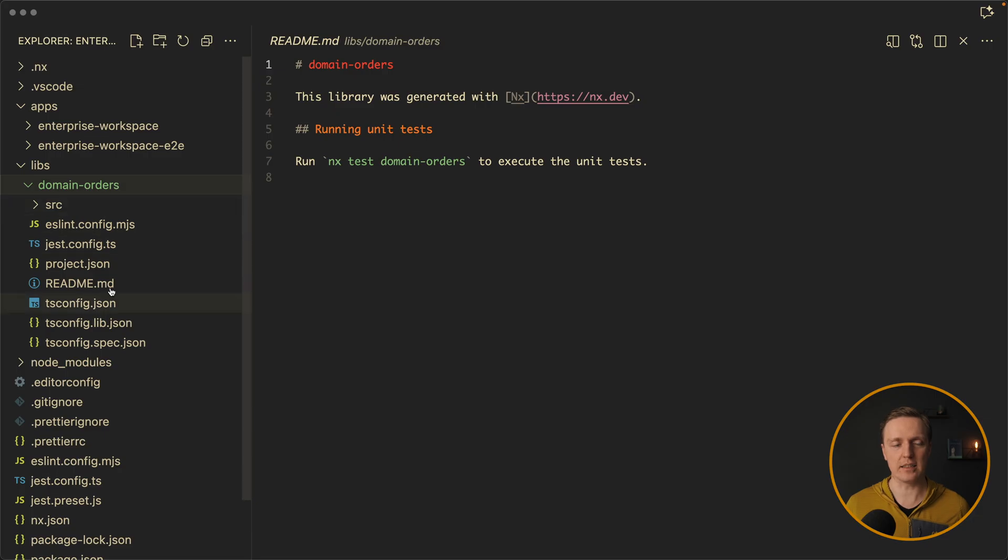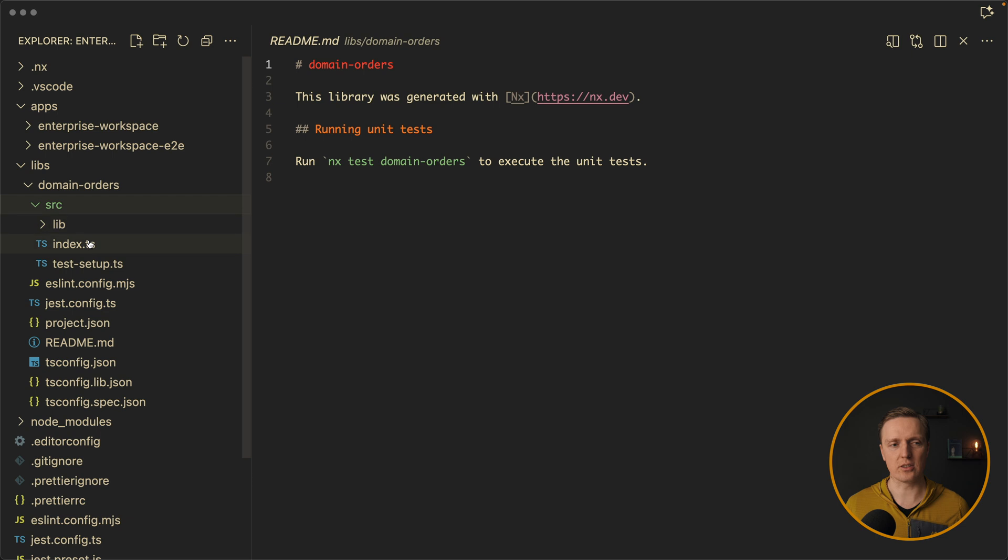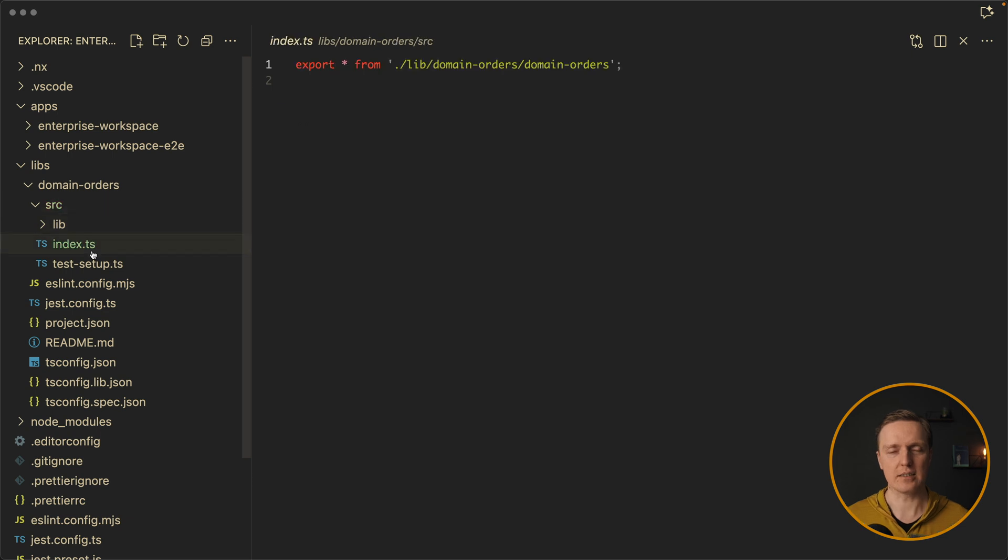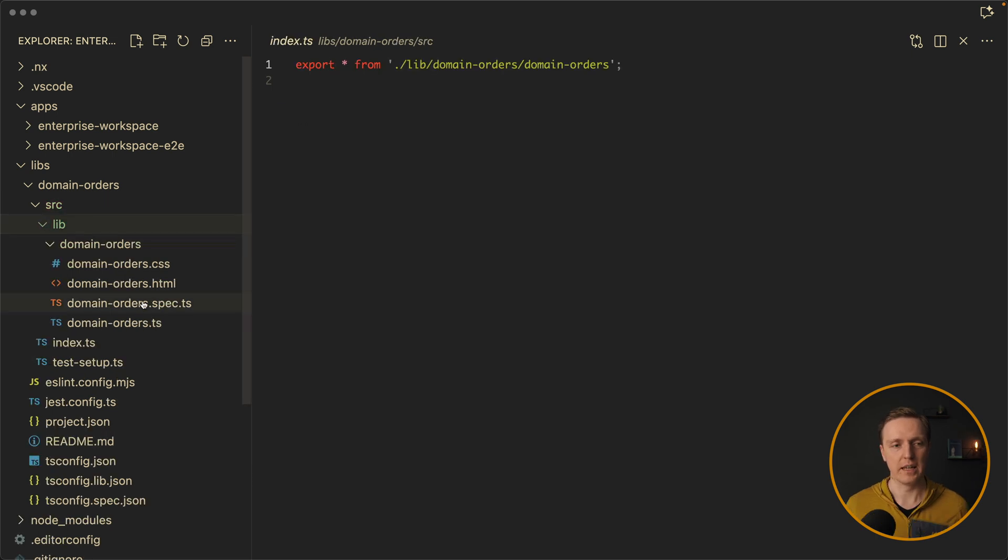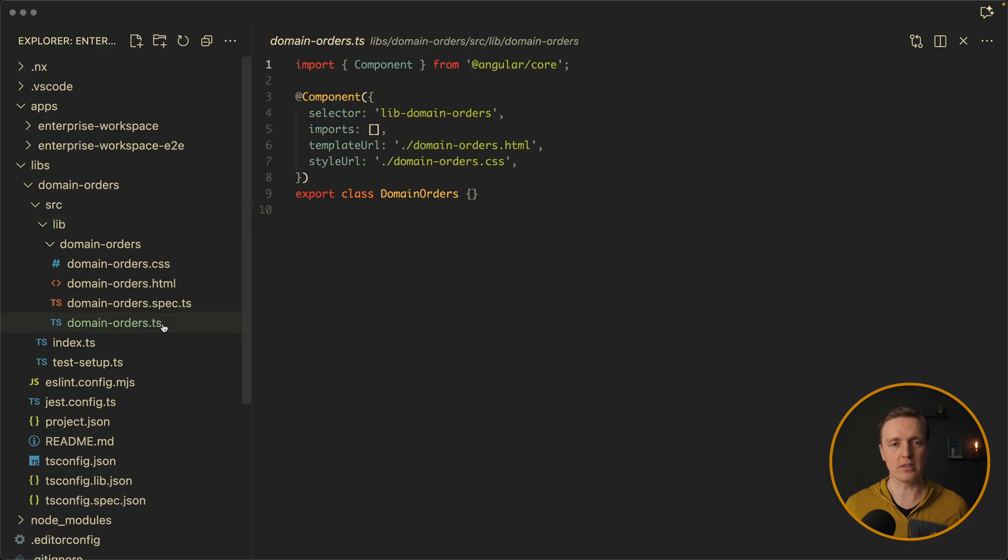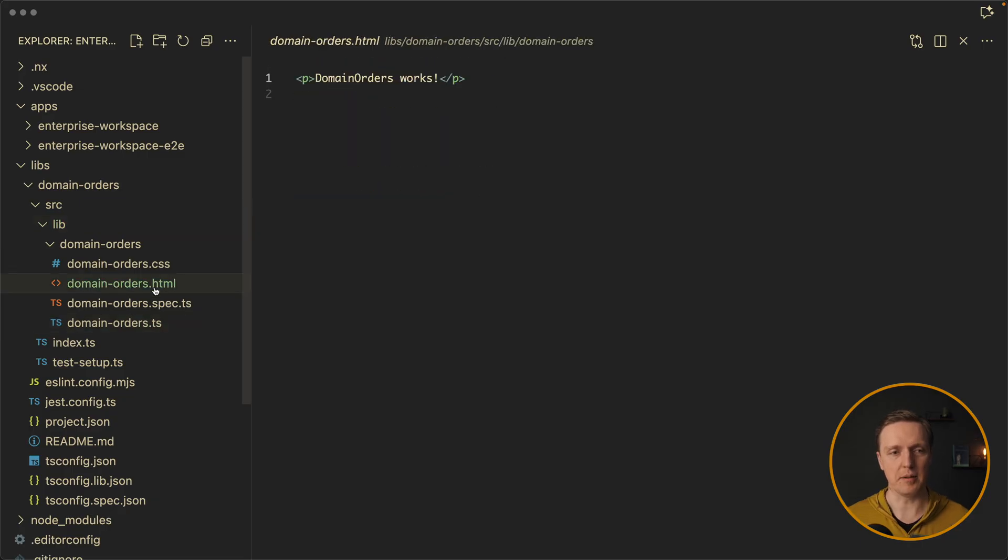This is completely isolated piece, which has its own tsconfig. And inside source, index, we can use whatever we want. For example, here in lib domain orders, there is already a component with some HTML and CSS.